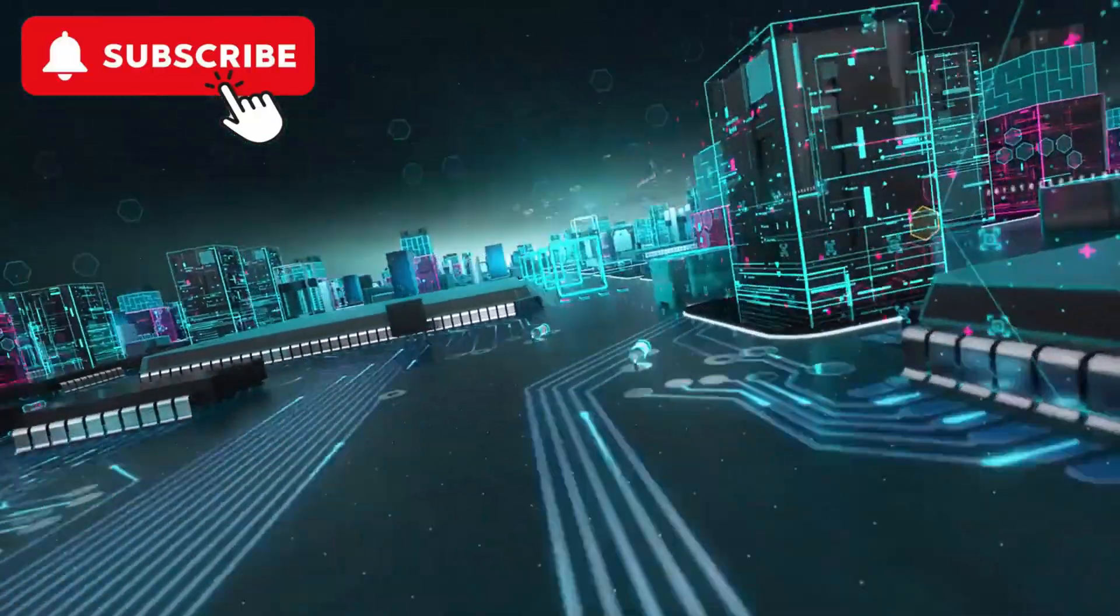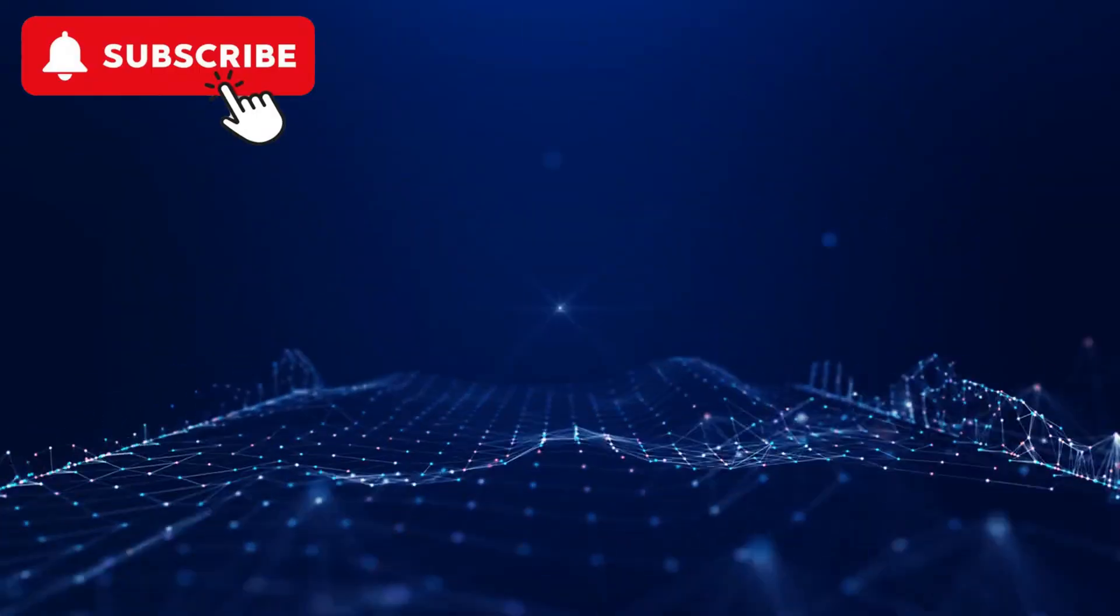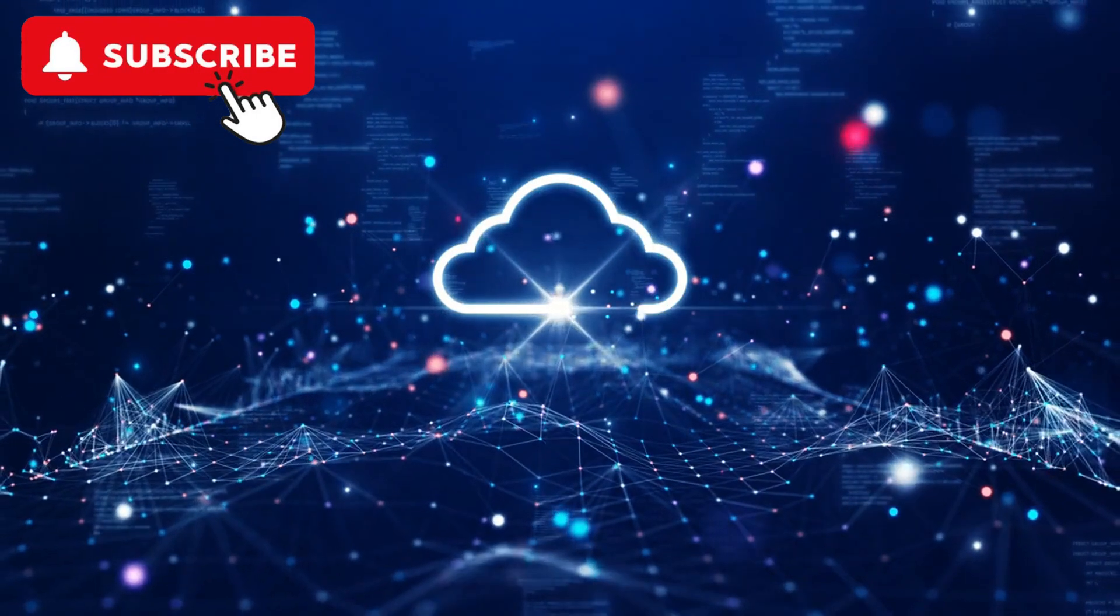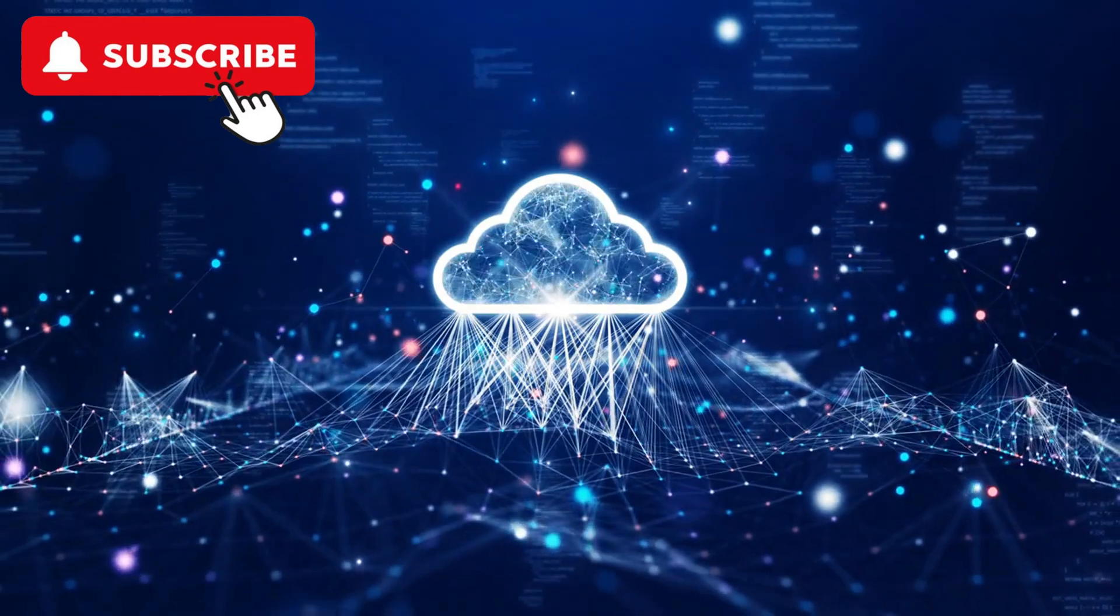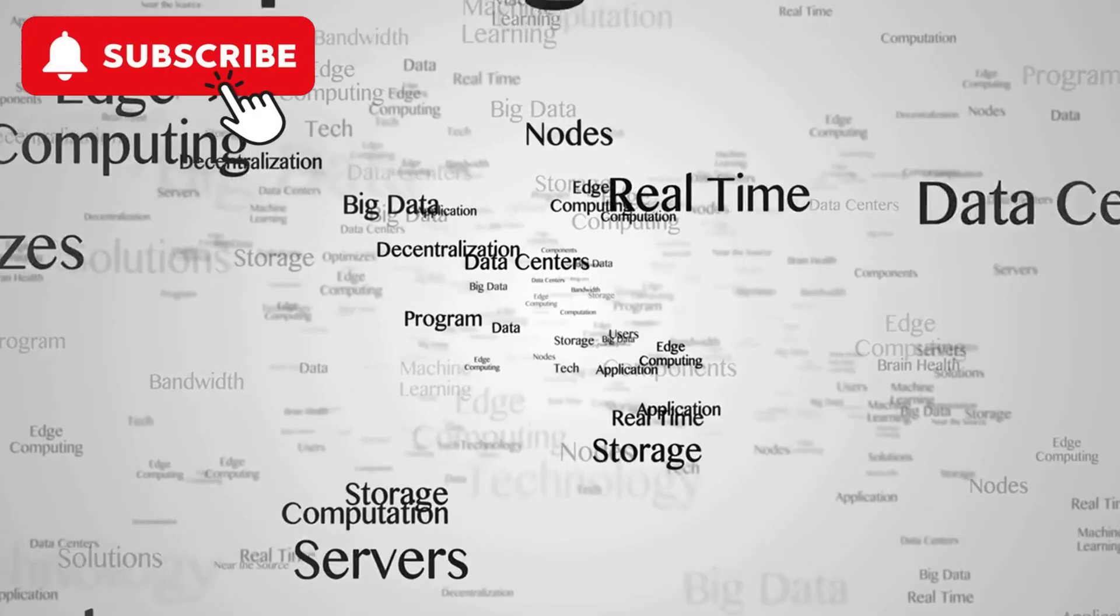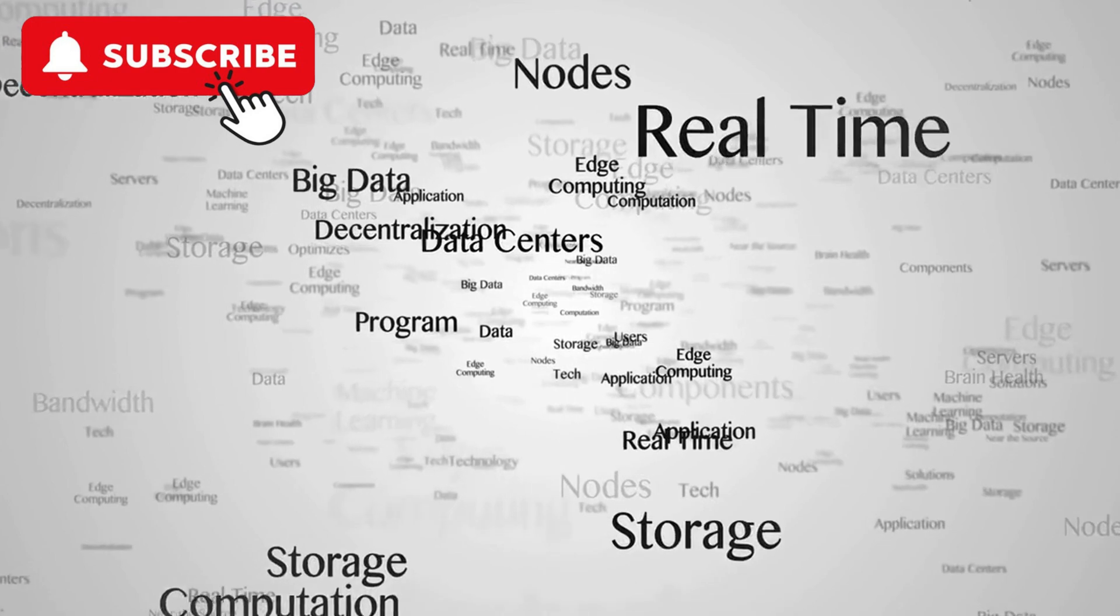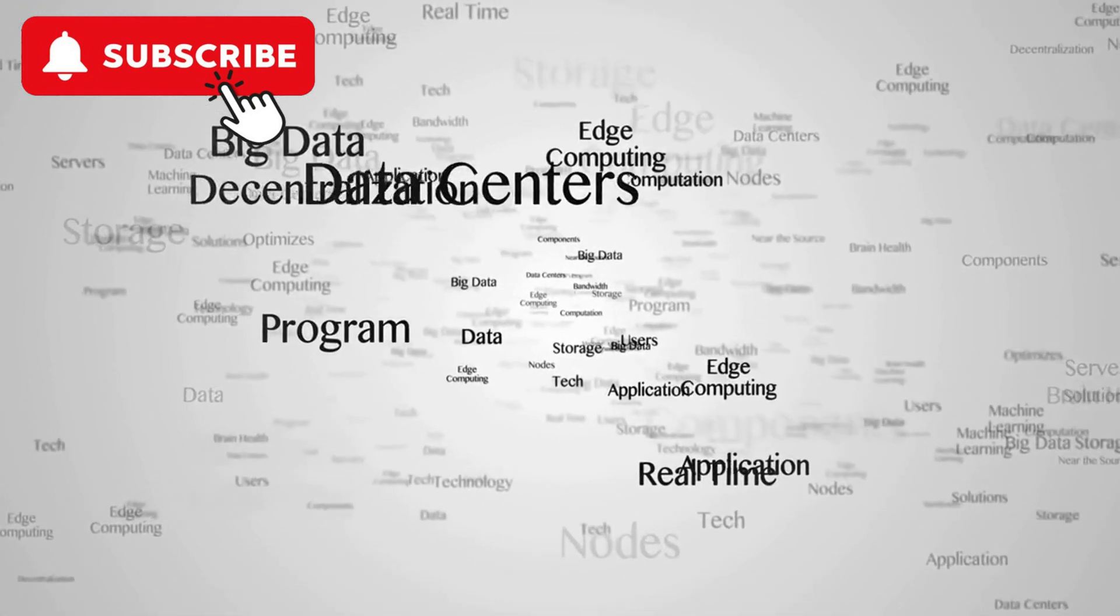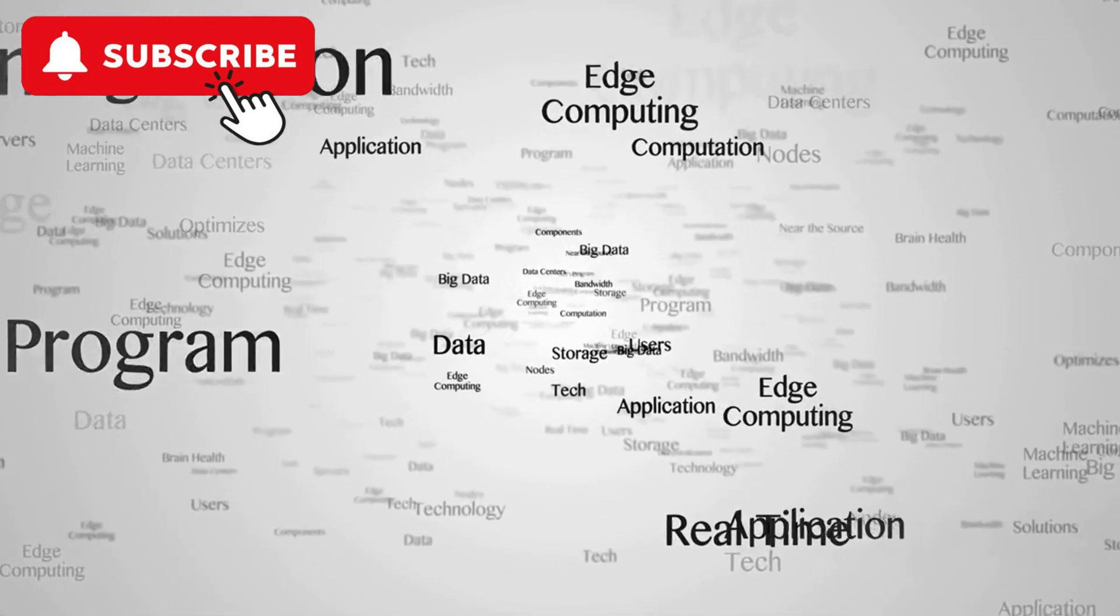Edge Computing is bringing computation and data storage closer to the location where it is needed, reducing latency and bandwidth usage. Edge Computing is set to revolutionize data processing by providing faster, more reliable, and efficient computation closer to where it is needed.